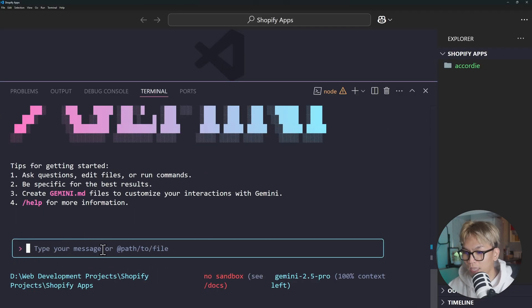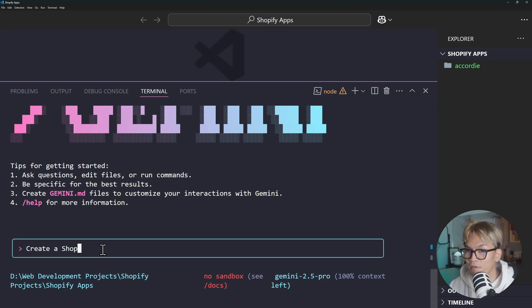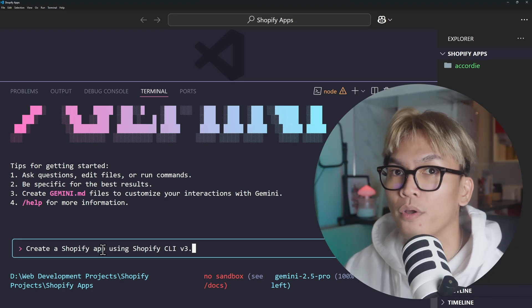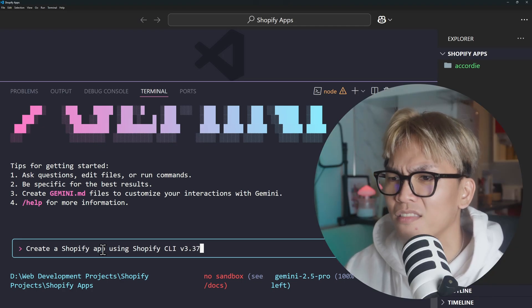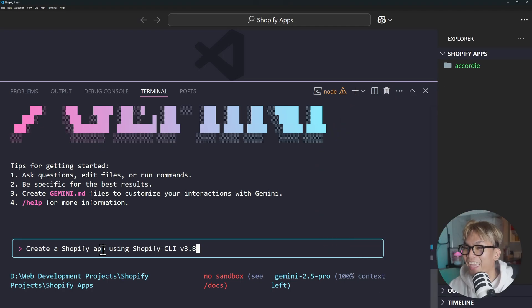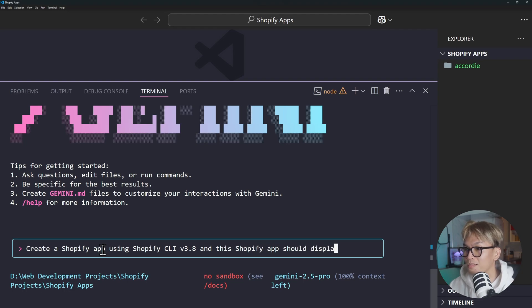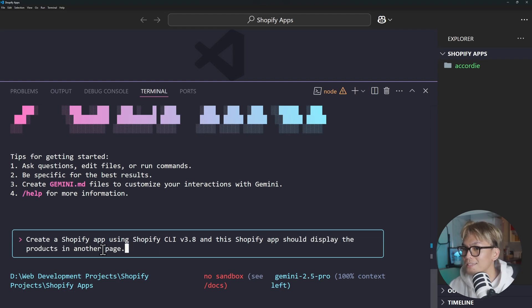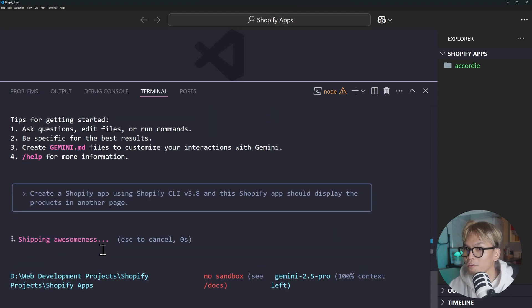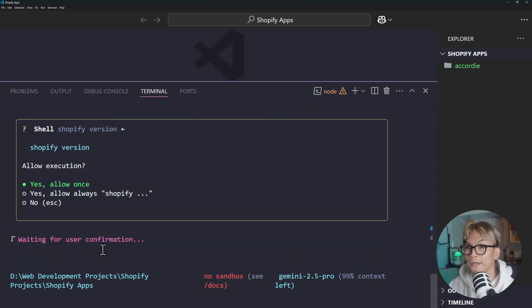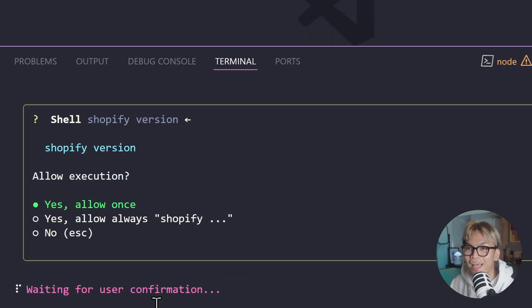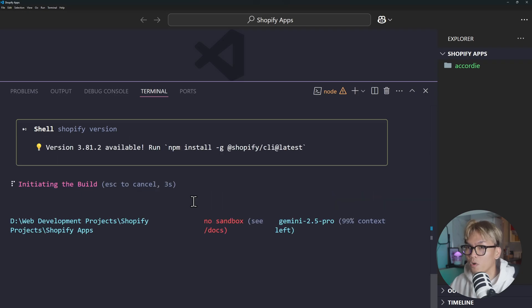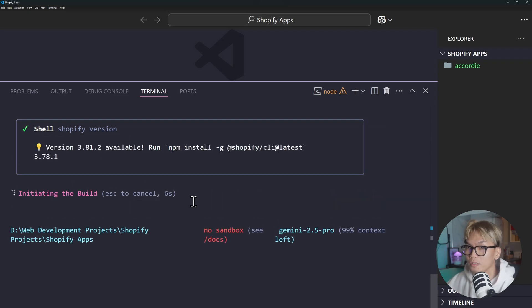We're going to say create a Shopify app using Shopify CLI version 3.8, and the Shopify app should display the products in another page. I guess that's complicated enough. Let's just run that and wait for it. Oh, it's asking me to execute or to allow this execution Shopify version. I'm just going to allow it once and then after once I'm comfortable I will just YOLO it.